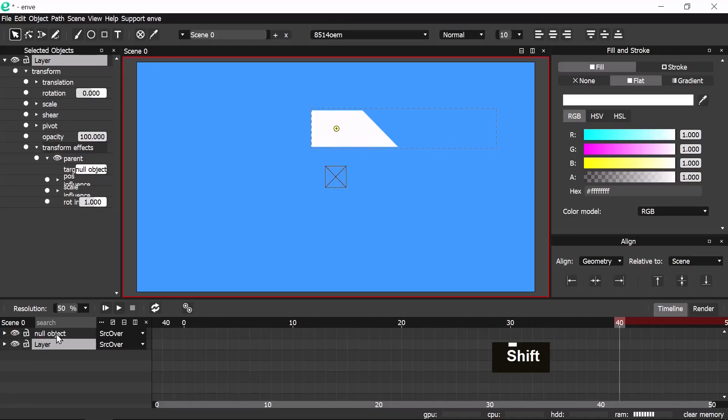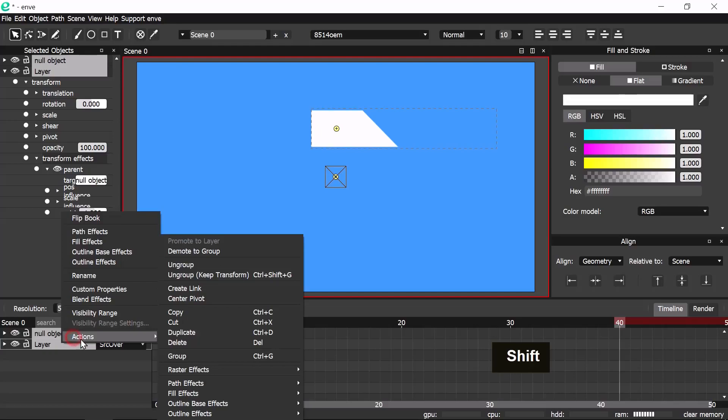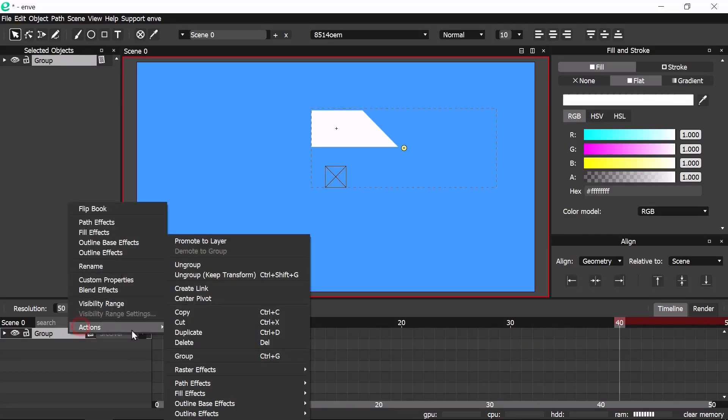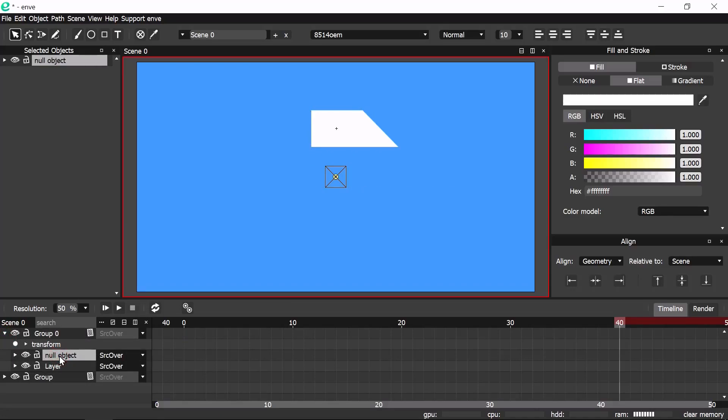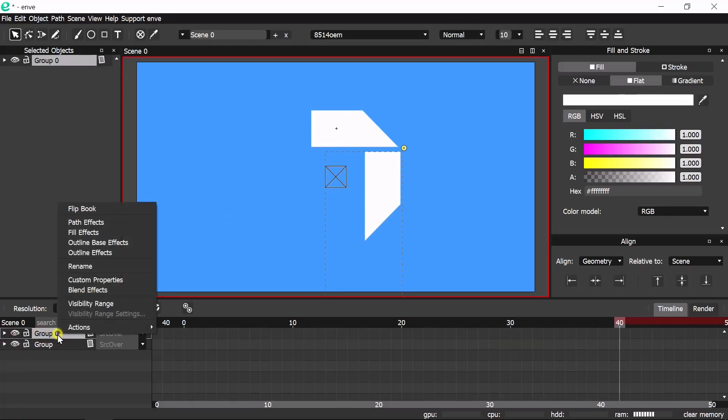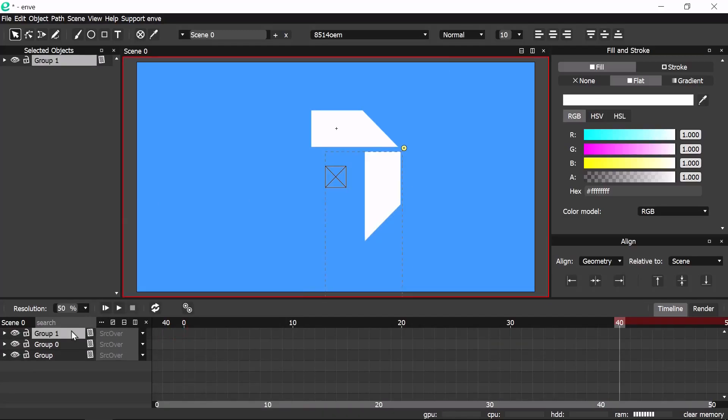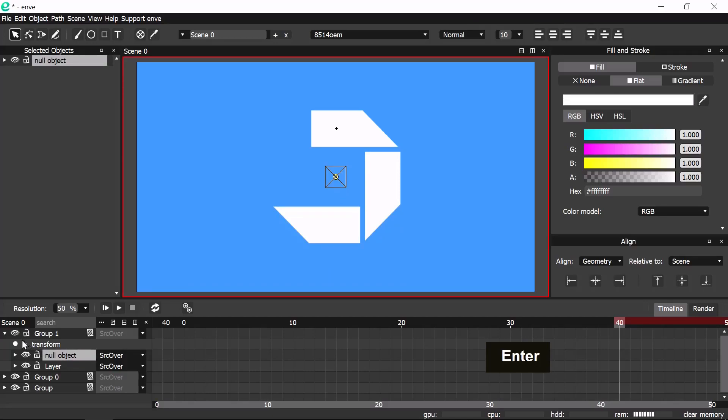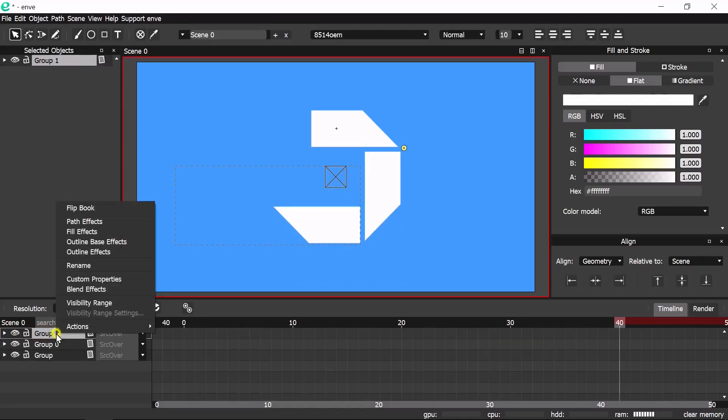Now shift select the null object and group. Duplicate the group then select the null object inside. Rotate by hitting R and give a value of 90 degrees. Duplicate the top group and select again the null object inside, then rotate it again 90 degrees. Repeat the process to complete the logo.